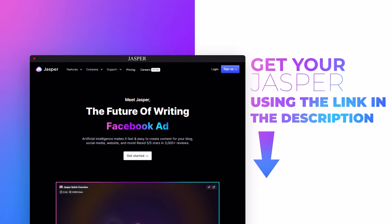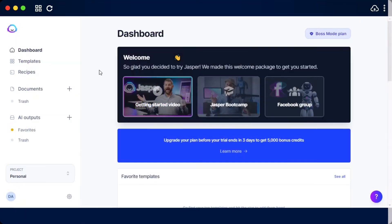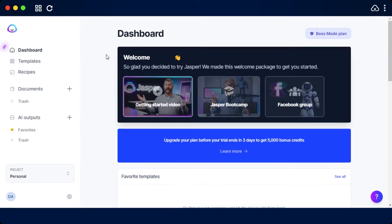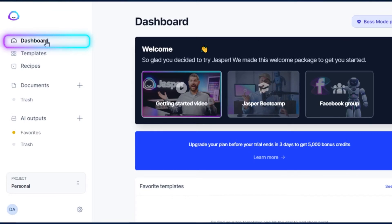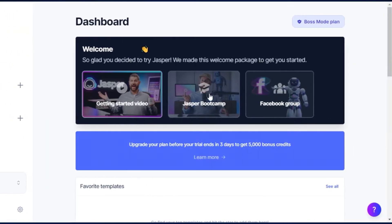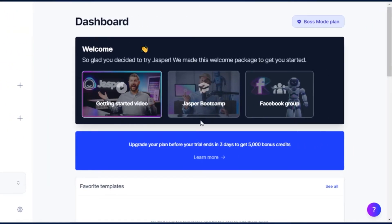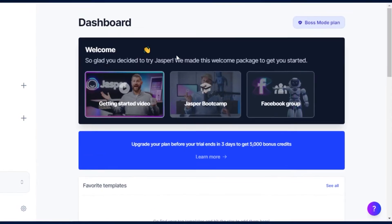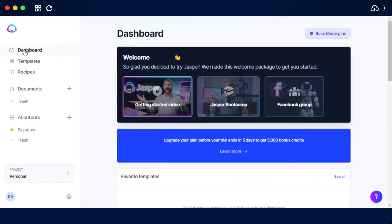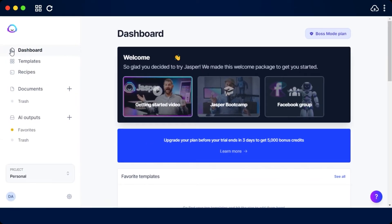So once you sign up for Jasper, this is where you will get. Let me show you around. First of all, we have our own dashboard. This is our basic home where we get the overview of Jasper. I can always access dashboard by just clicking on the dashboard option here.